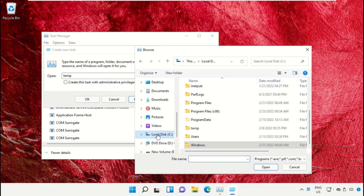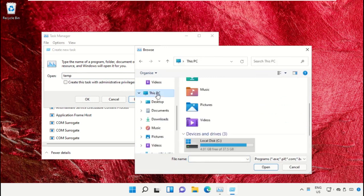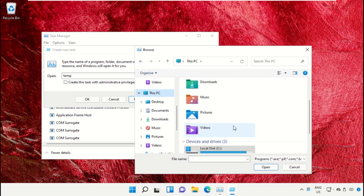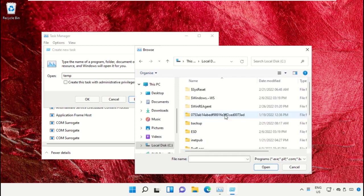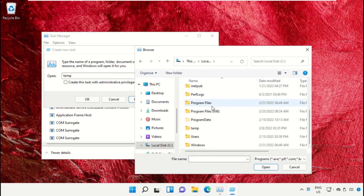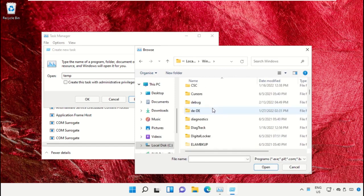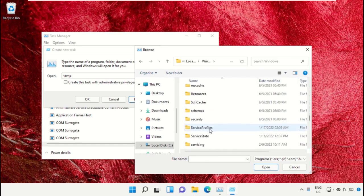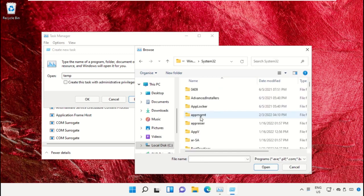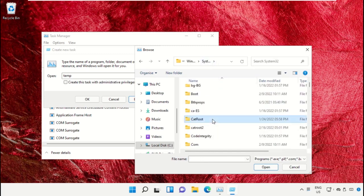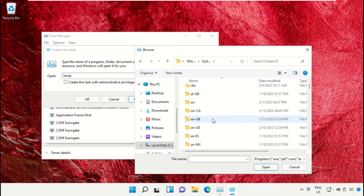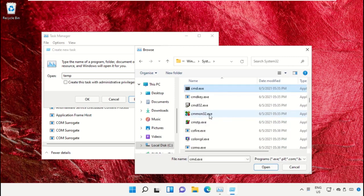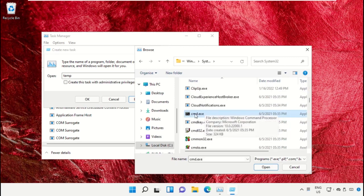Select This PC, then open C drive. Scroll down and open the Windows folder. From here, open this folder, then scroll down and search for cmd.exe.